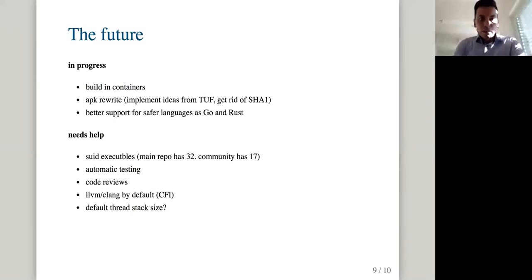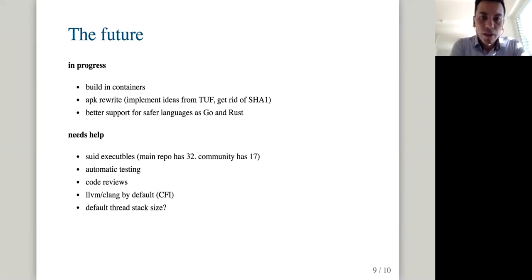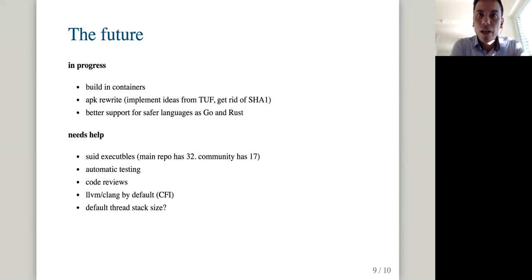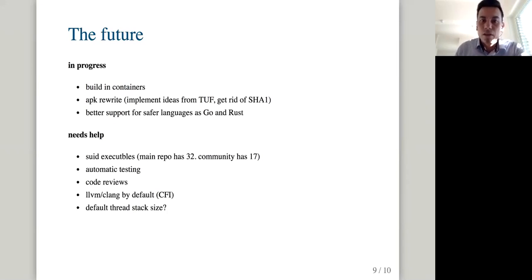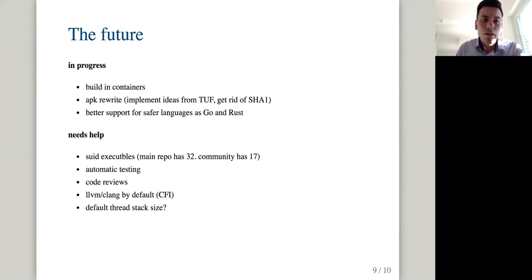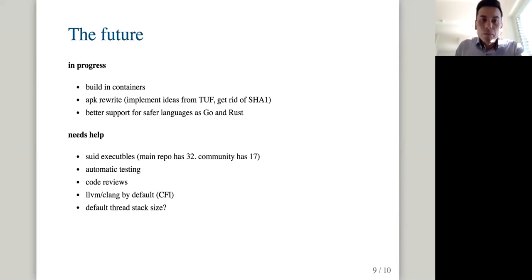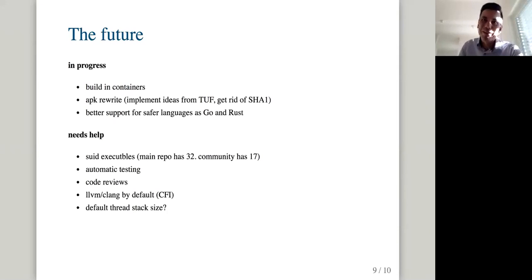And then there are some more things that we need to do. We have some SUID executables, and I would like to reduce the number there. Main repository has 32, community has 17. We have marked them so we know exactly which package has a SUID binary, and the build script will give you an error if it finds a SUID executable, and then you will have to check it out to mark it. So we have control over those, but I would really much like to reduce the number of those. What's the strategy? Like are you switching to capability, like file capabilities, or what's the plan? Yeah, that has to be taken with each package. So to be honest, I don't really know. I don't have a plan for it.